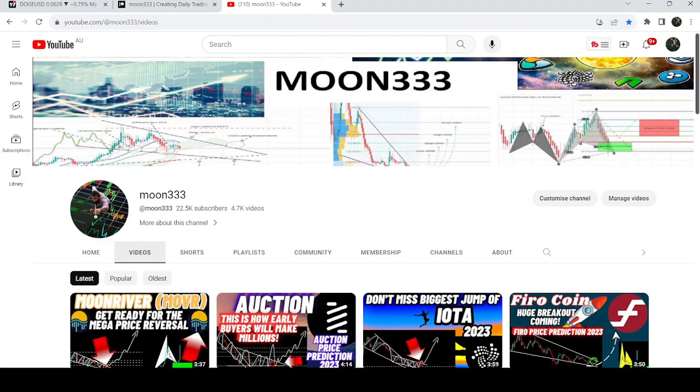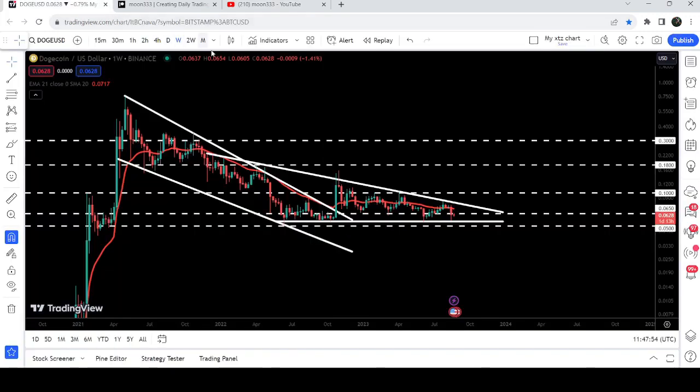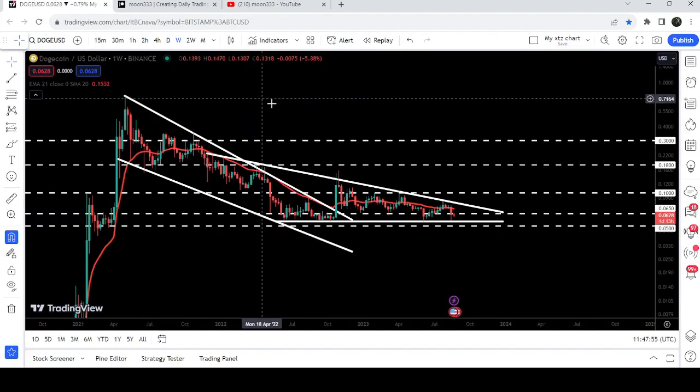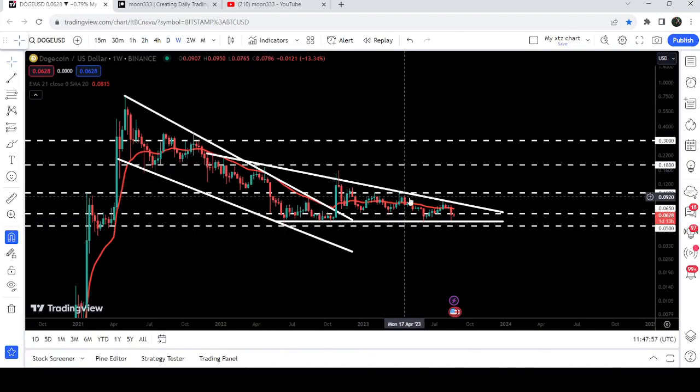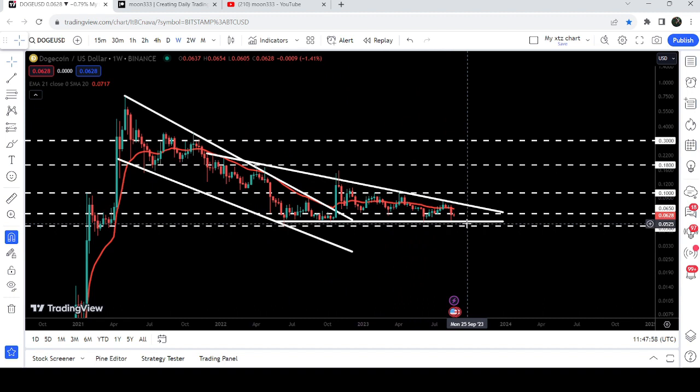Hey friends, this is Atif OP here, and welcome to the new update on Dogecoin. As in my previous videos, I have been showing you a huge falling wedge pattern breakout and a formation of a descending triangle.